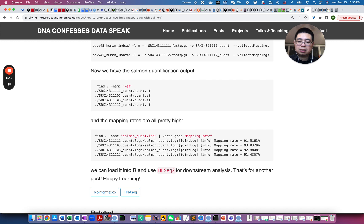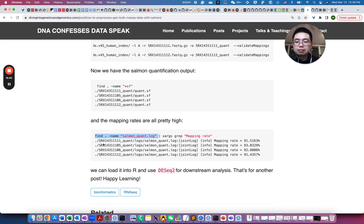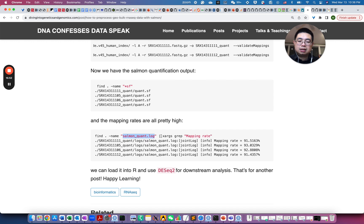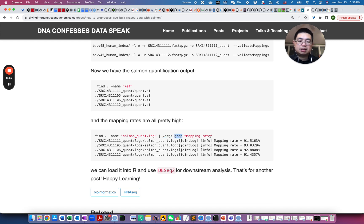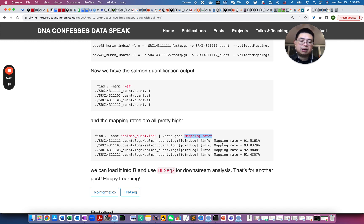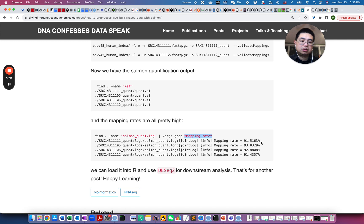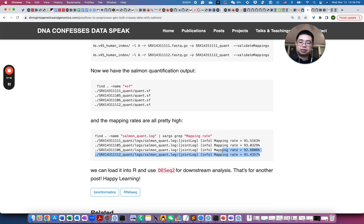And you can also look at the mapping rate for all of them by using find command. So find the current directory, and all the files that match this name, and then you use xargs to actually send it to the grep command, and then you would grep the mapping rate. So for each of those files, it will grep, so you can find this pattern in each line, and then you'll see there are actually over 90% mapping rate, which is great.